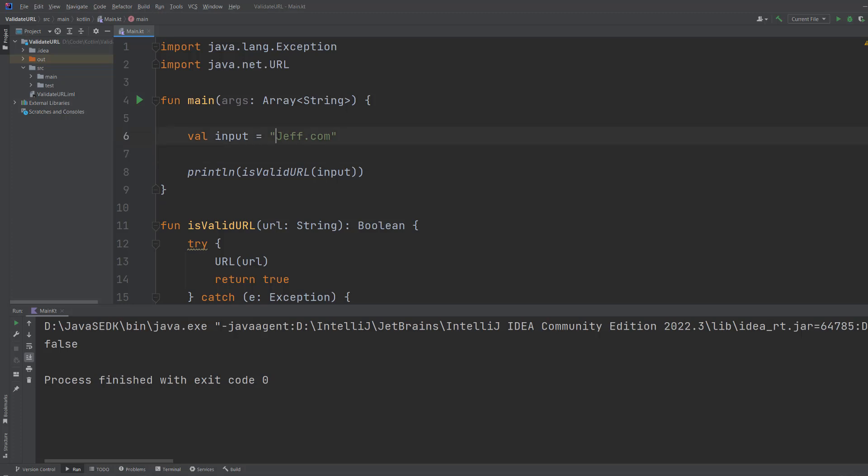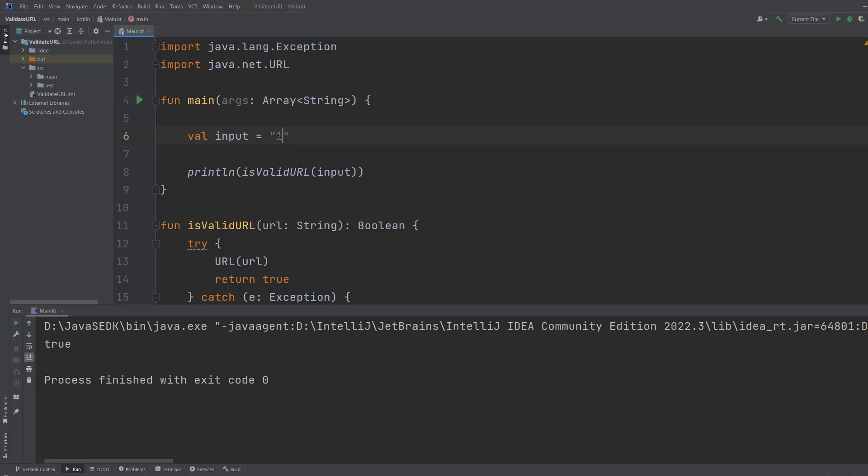But if we were to put that in and then hit play, well it's true. And what if we put one two three? Well it's false.